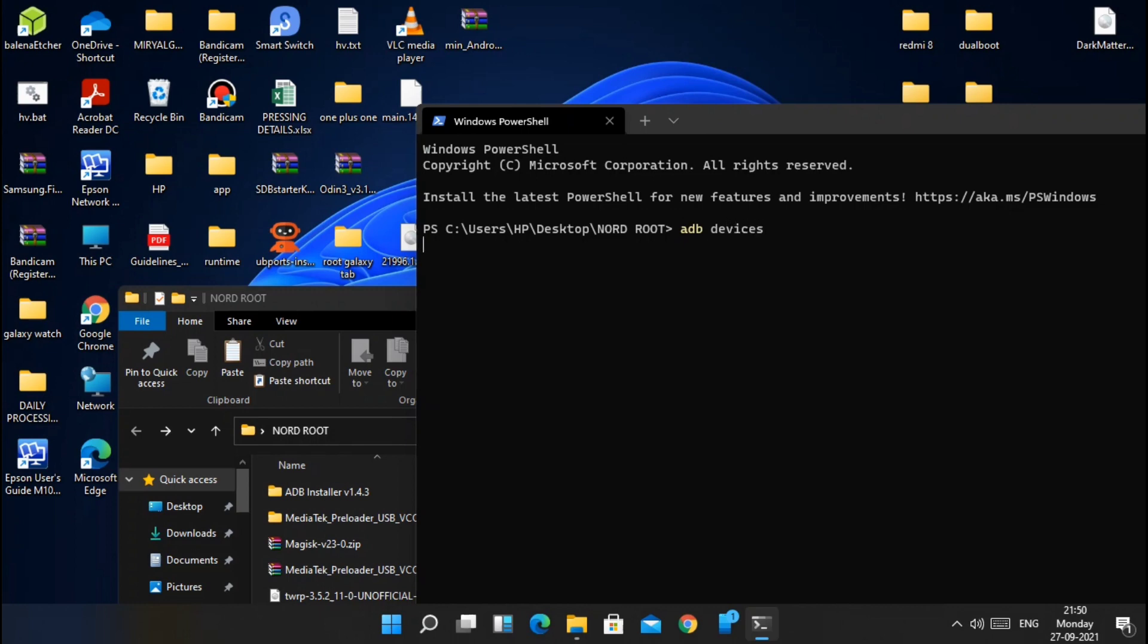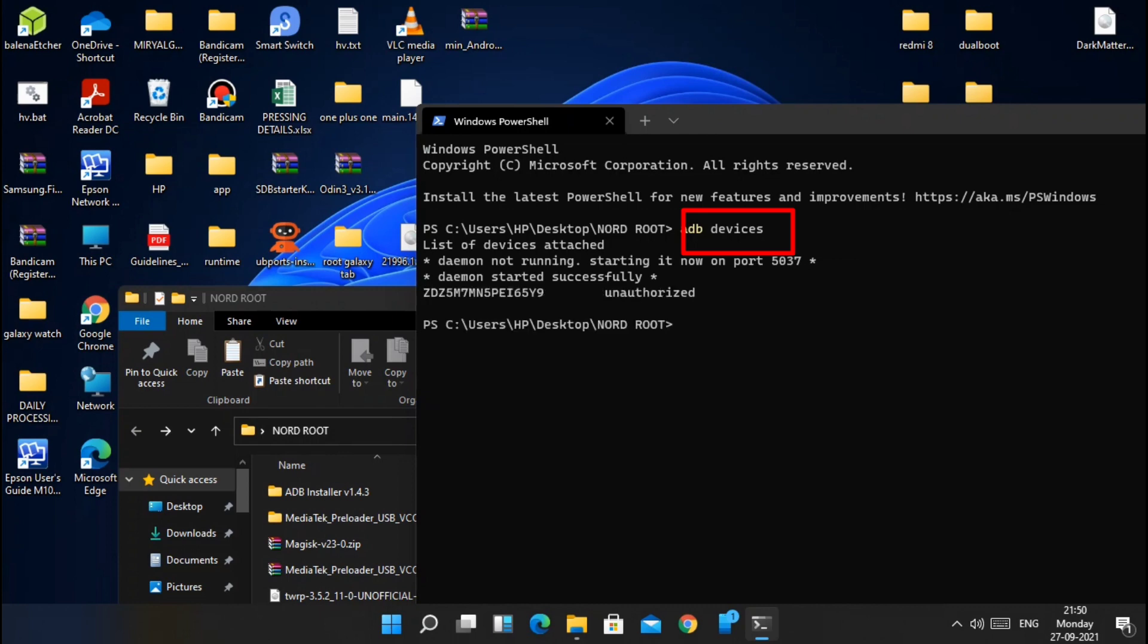Now type the first command ADB devices. I have given all the command prompts under the video description. From there you can copy paste command in the CMD. Now on the phone screen you will see the USB debugging prompt, accept it.